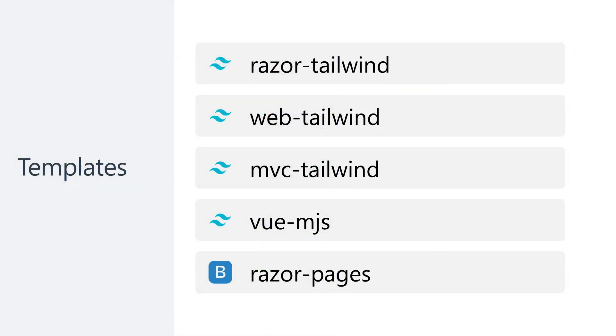To address this, ServiceStack has added a series of additional templates around Razor that come with Tailwind and make use of ES modules for a more modern development experience.